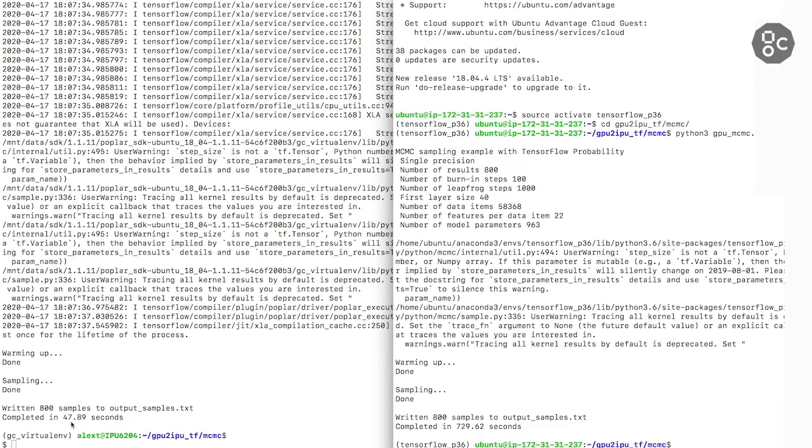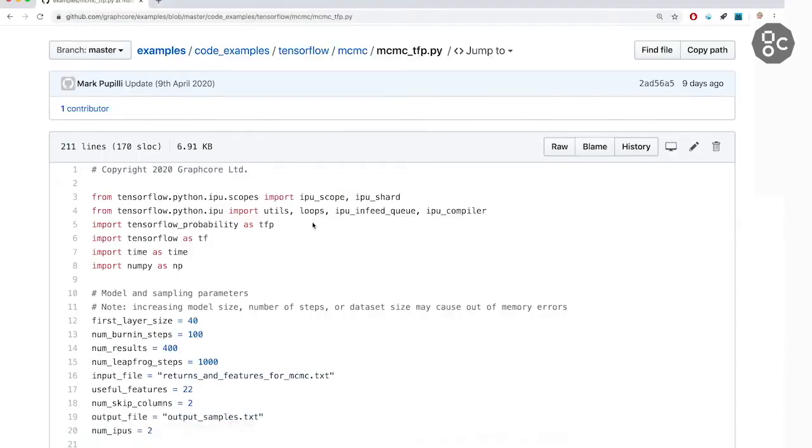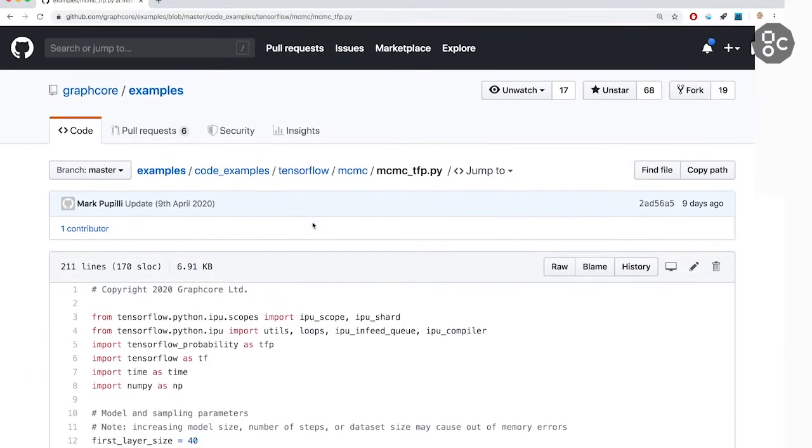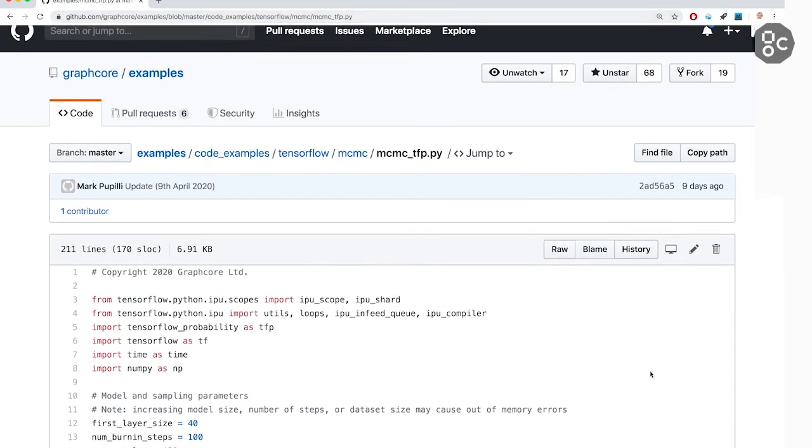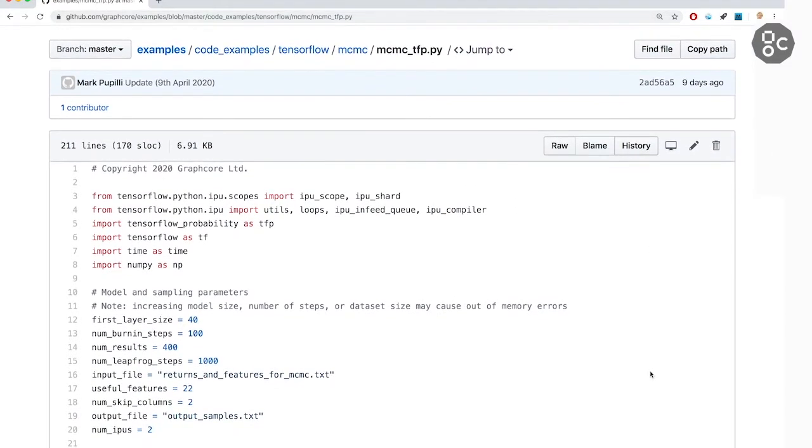I also want to mention that the IPU code to run across two IPUs is available in our public GitHub repository. So GitHub Graphcore examples. And you are very welcome to explore this code on your own.